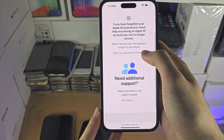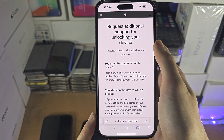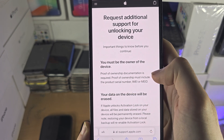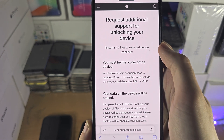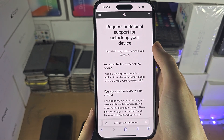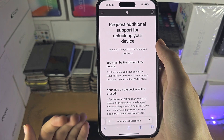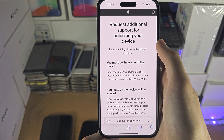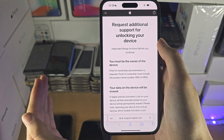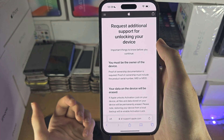We scroll down and tap on 'Get Started' for the activation lock request. It shows that proof of ownership documentation is required. As I mentioned, if you bought your iPhone second hand and only have an eBay proof of purchase, that typically doesn't include the serial number or the required information.